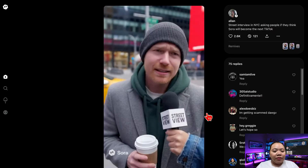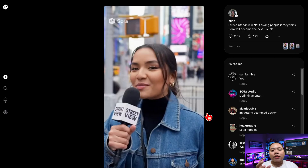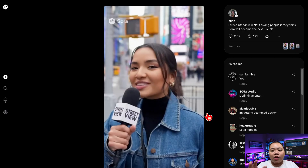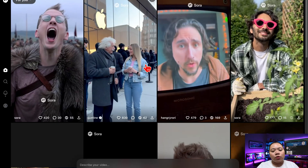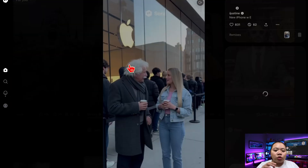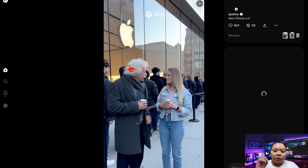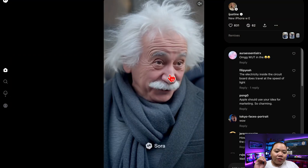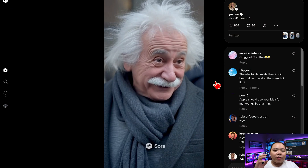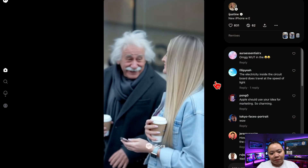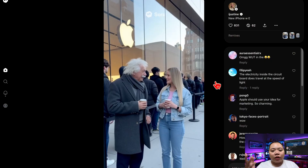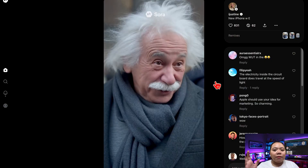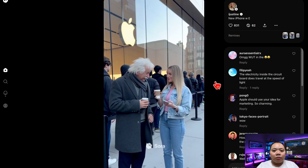And that's it! You now have full access to Sora 2, the Cameo app, and all its next-level AI tools. If you're outside the US, just remember to keep your VPN on while using it. And if you get extra invite codes, please drop them in the comments — let's help the entire community join in. If you found this video helpful, don't forget to like, subscribe, and comment down below. See you next time.